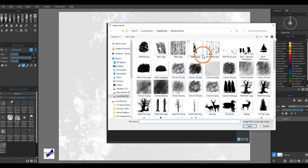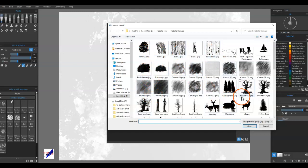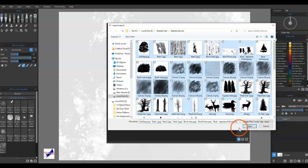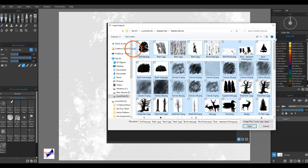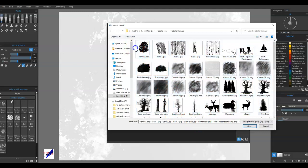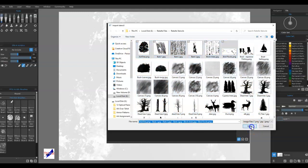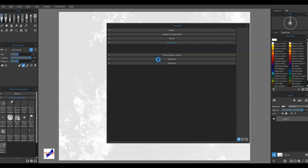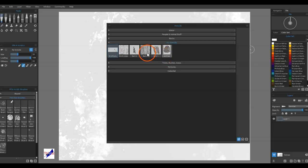Click on that and then you'll go to wherever you've downloaded the stencils to. You can select all of them and click open, and it will open them. I'll grab a couple and click open, and it'll take a second, then there you go, so they're in here.